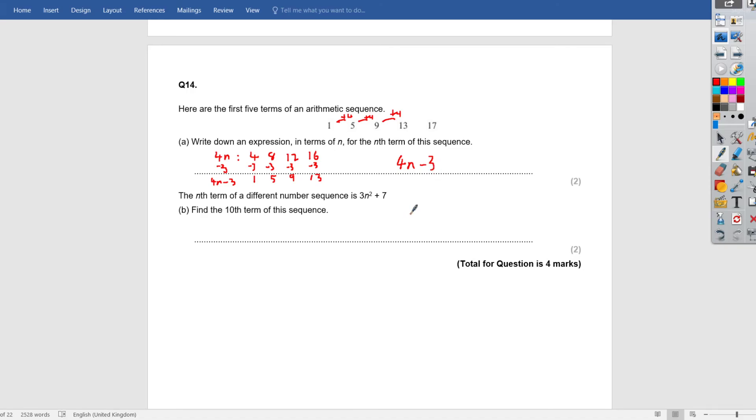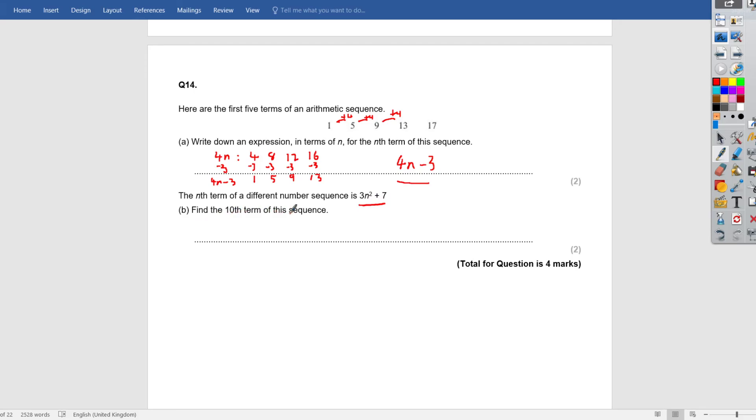Part b. The nth term of a different sequence is 3n squared plus 7. Now, this is a quadratic sequence. Find the 10th term of the sequence. So the 10th term of the sequence is basically saying n, what is the value of the sequence on the 10th term when n equals 10.